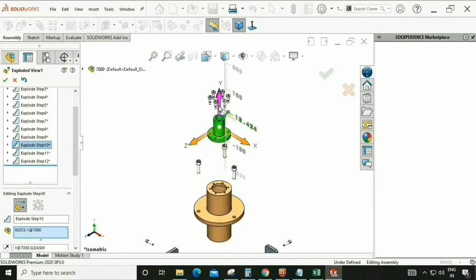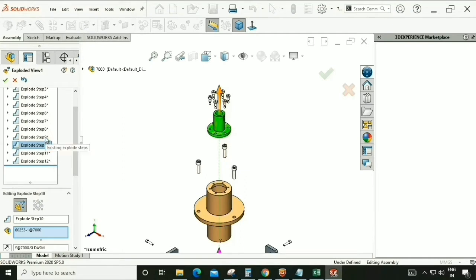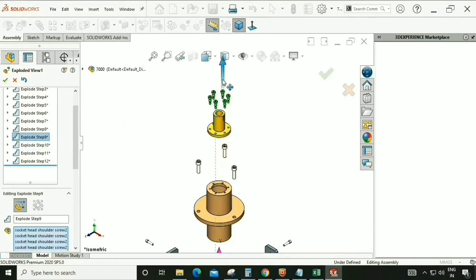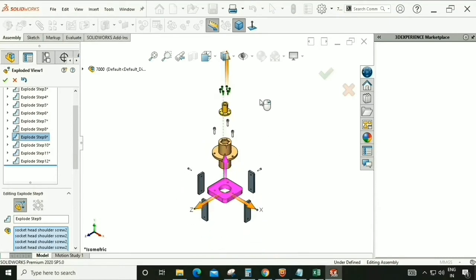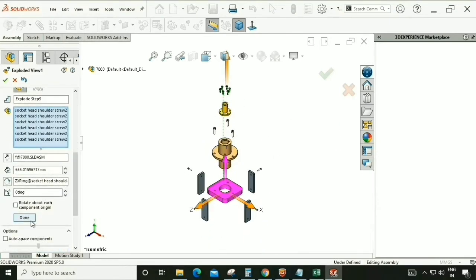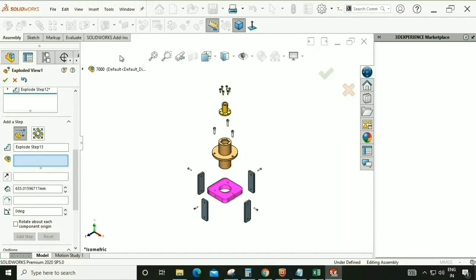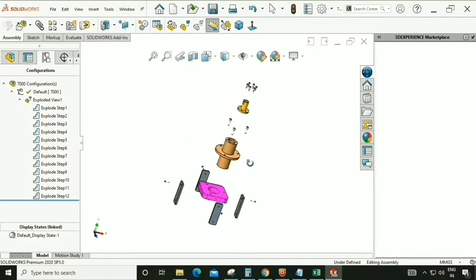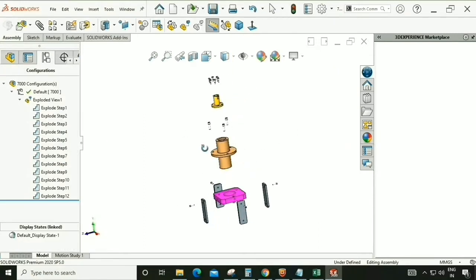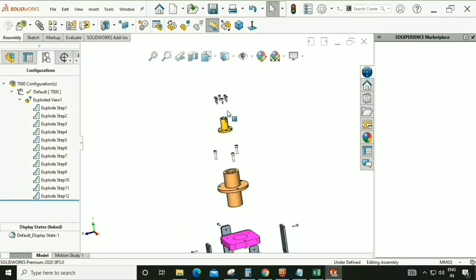Most of the parts are not overlapping on each other now — done. The assembly is now totally exploded.